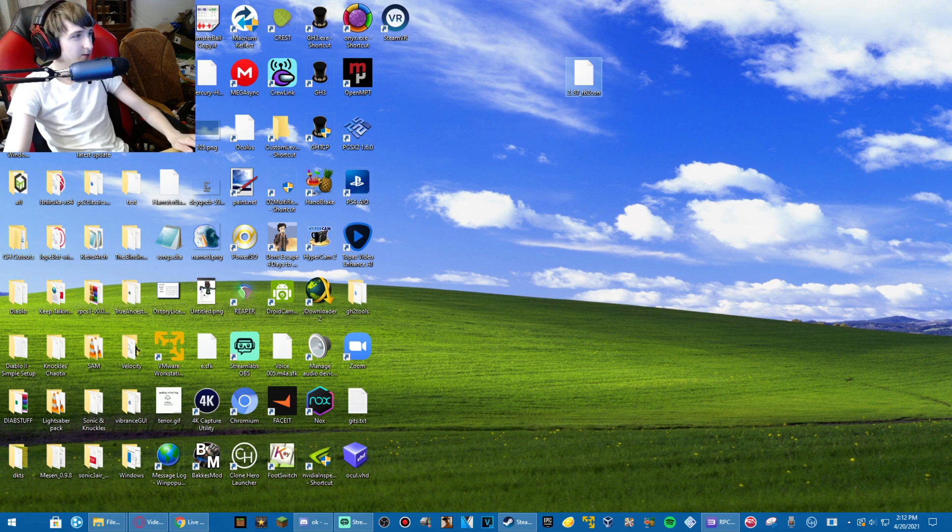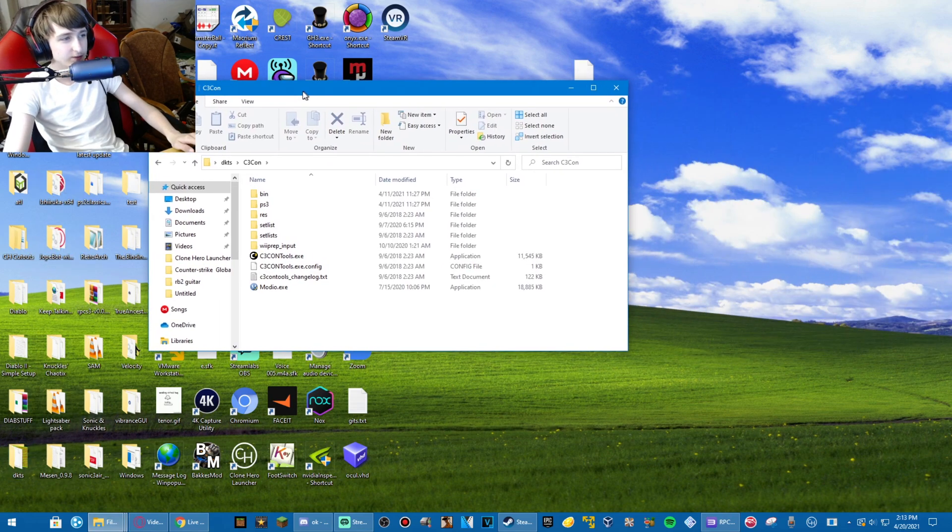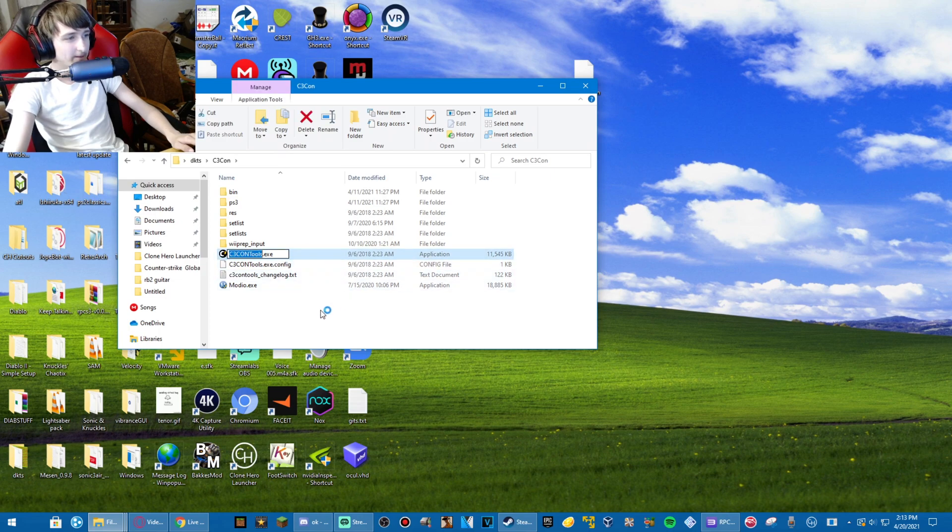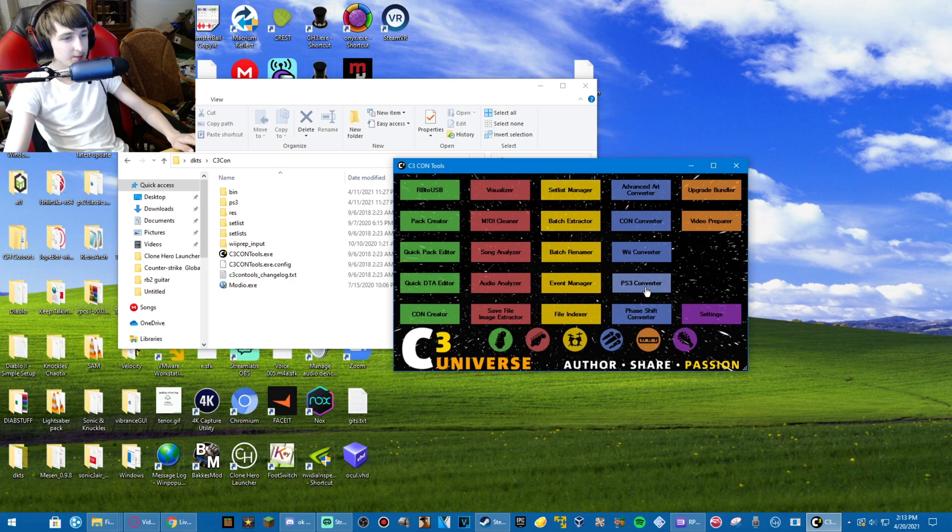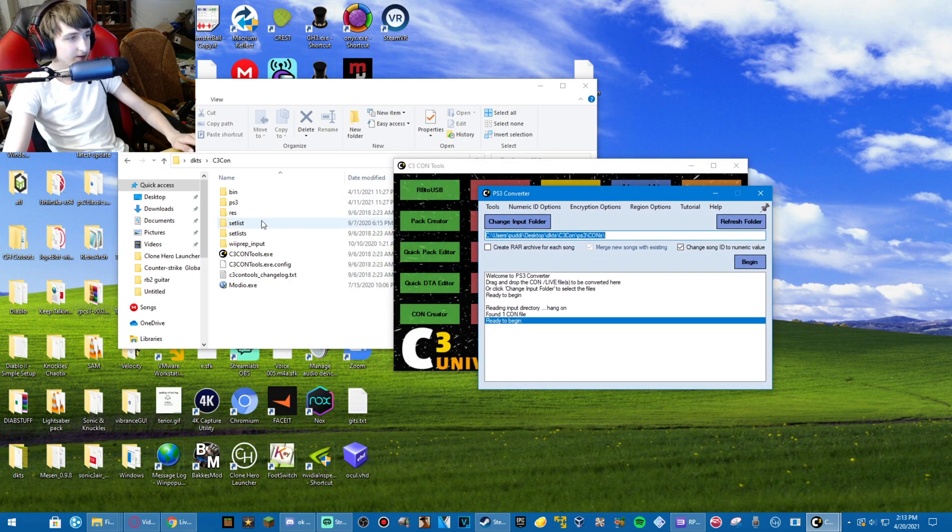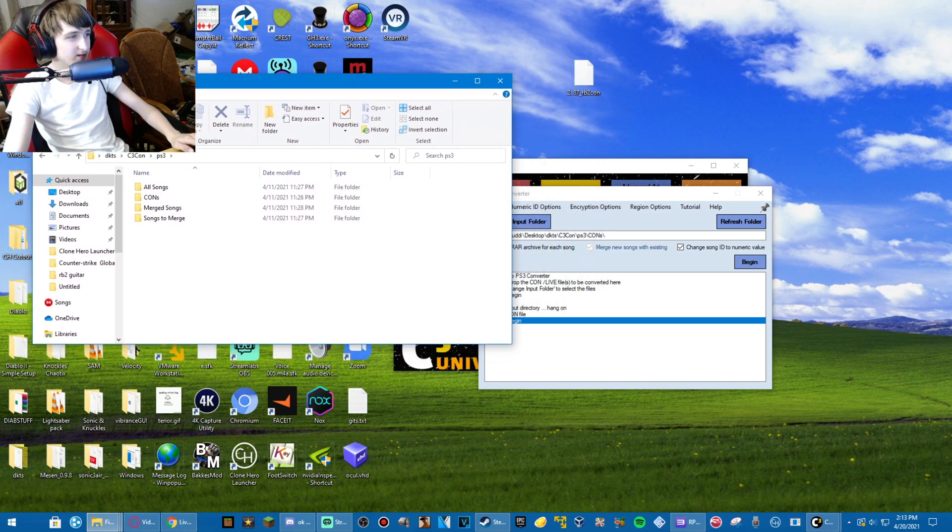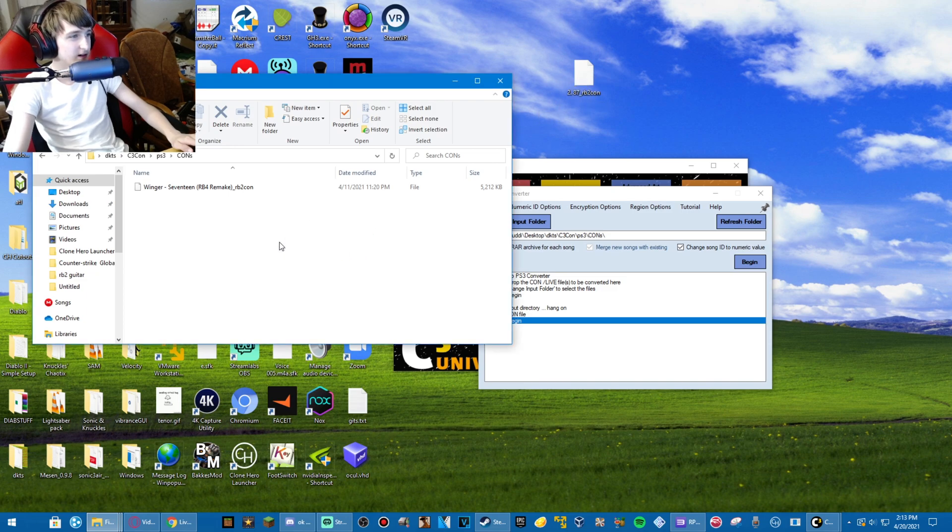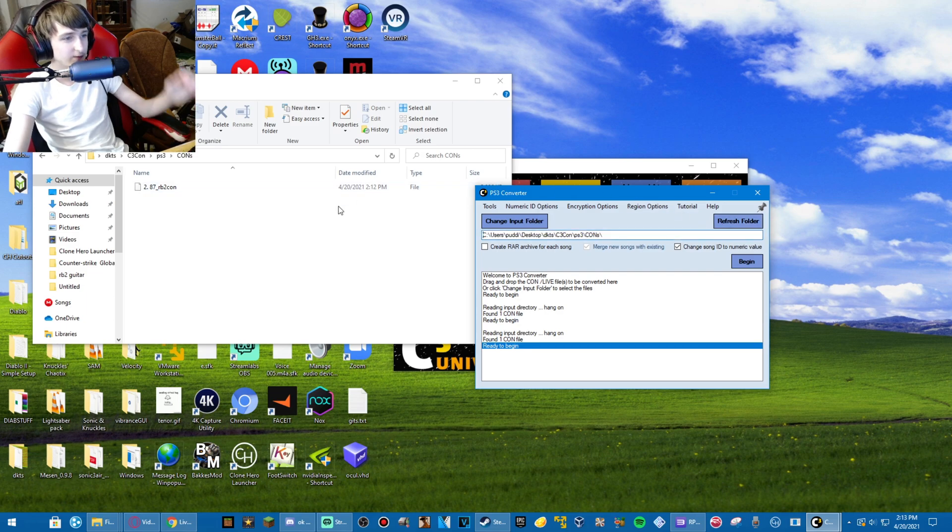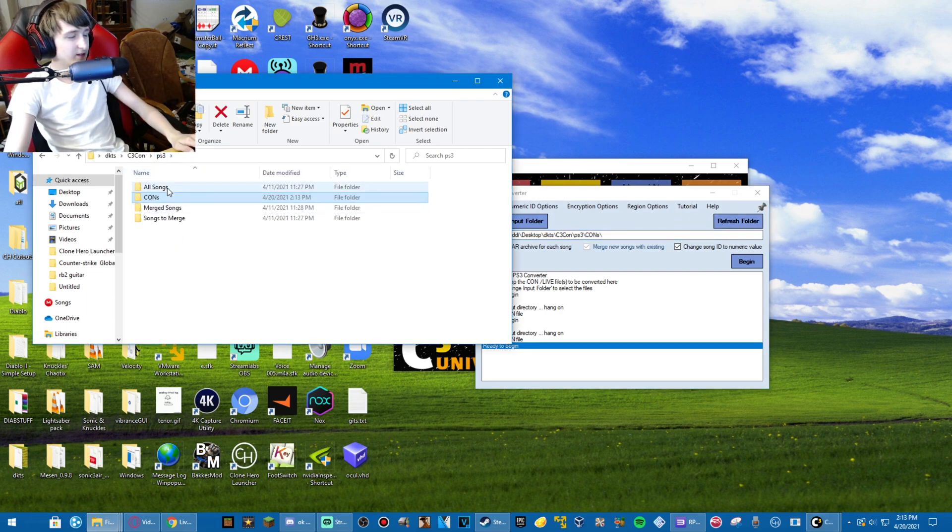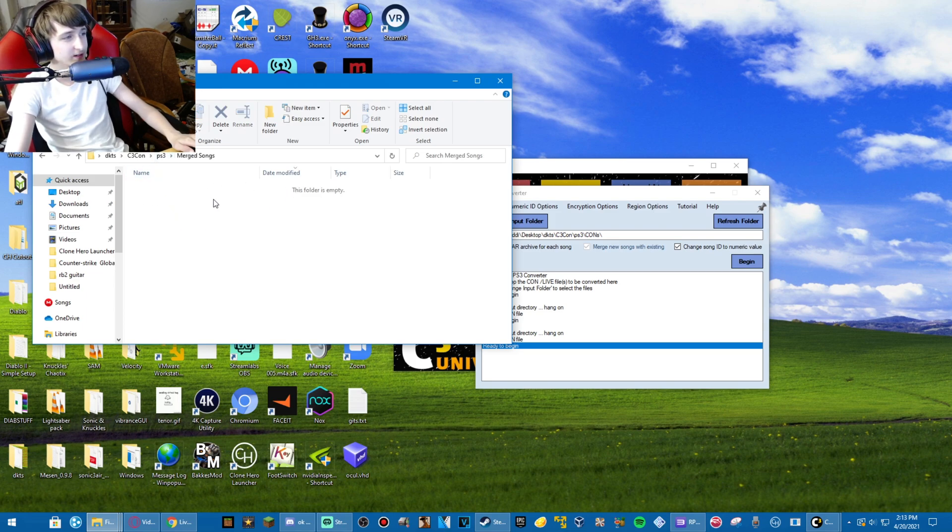And now, we will open up C3ConTools here. And what we need in C3ConTools is the PS3 Converter. Open the PS3 folder in C3ConTools, and drag your con file into cons. That's an old con file. I will refresh the folder. And there should be, I don't know if all of these folders will show up already.